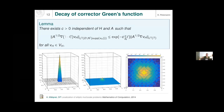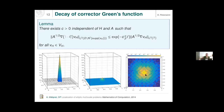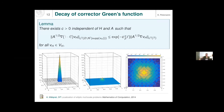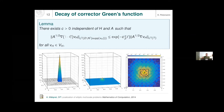The proof nicely quantifies the decay observed in practice. The obvious idea to turn this into a method is that computing the action of C applied to a localized function can be restricted to a small subdomain around the vertex. So correctors will be computed only locally, and this will be the basis for the numerical homogenization methods.